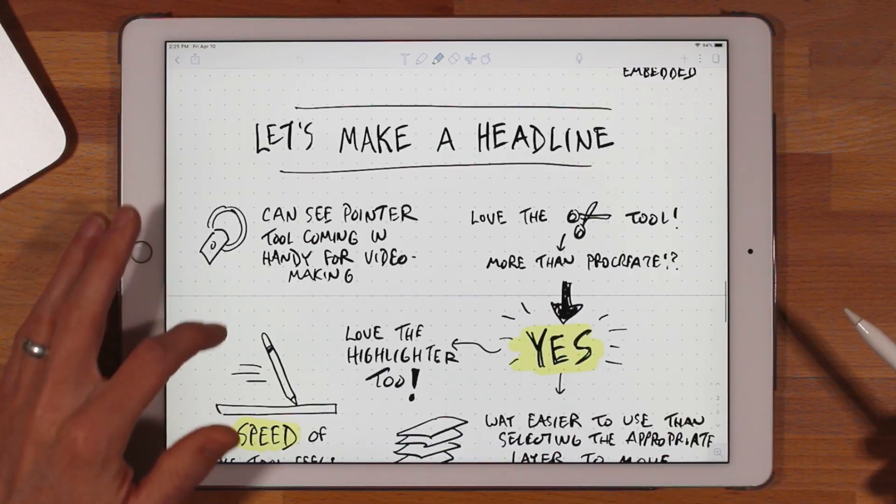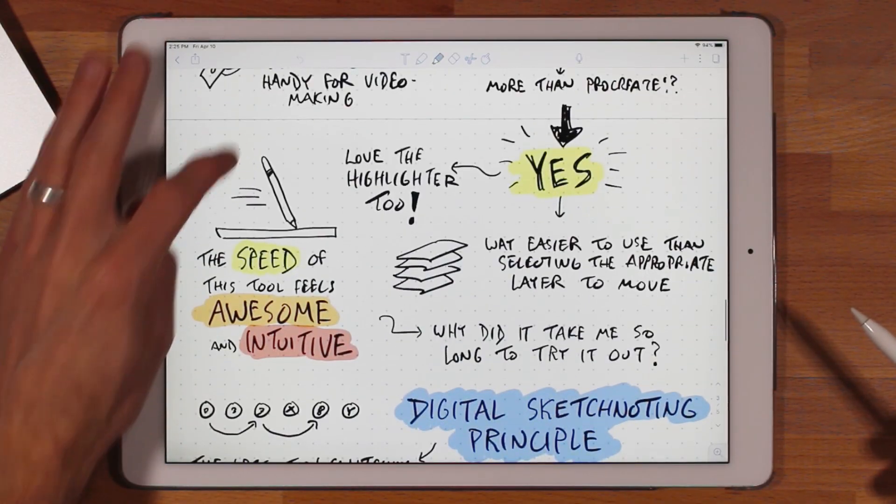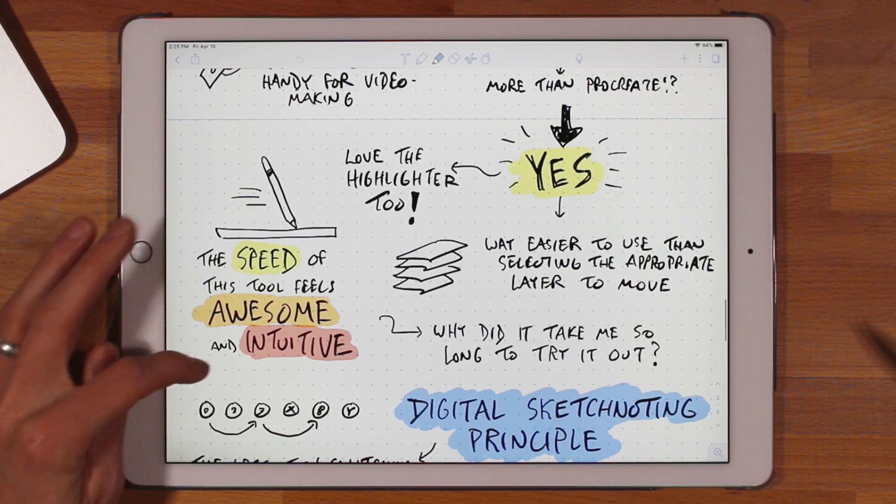In this video I'm going to share with you my first impressions of a note-taking app called Notability. Let's get into it.